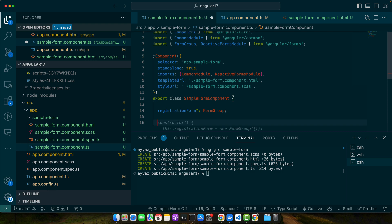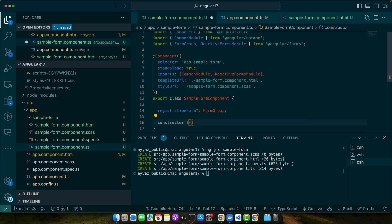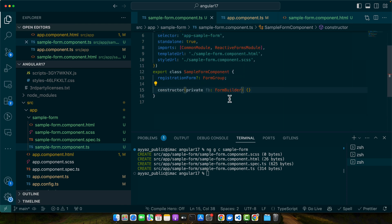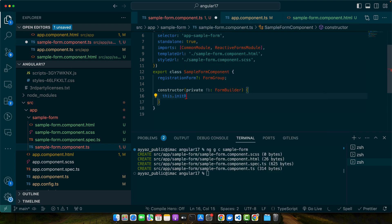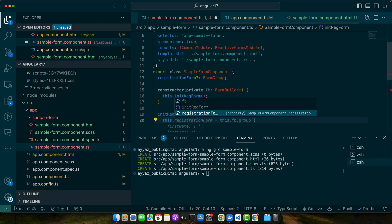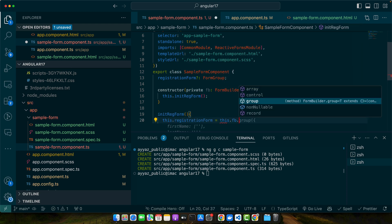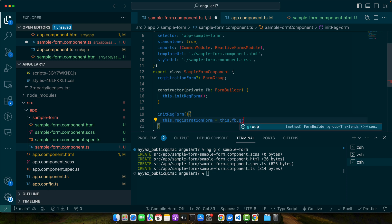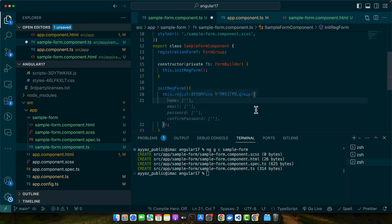After that, let's create a constructor and in that constructor I will inject the FormBuilder service from Angular. Within that I will call a function this.initRegistrationForm. Now I will define that function and use this.registrationForm equals this.fb.group. After calling that function we will pass an object that will have all the fields that we want in our form: name, email, password, and confirm password.